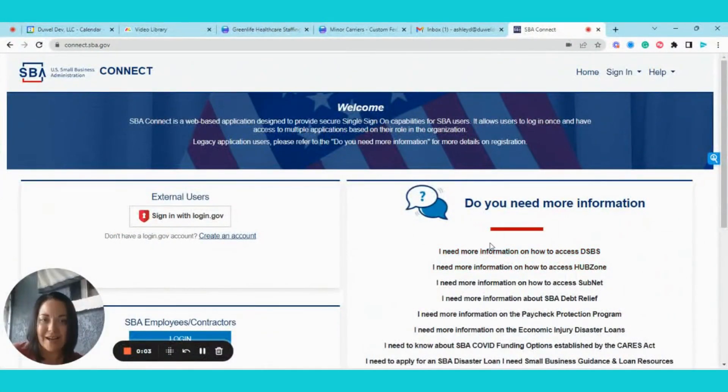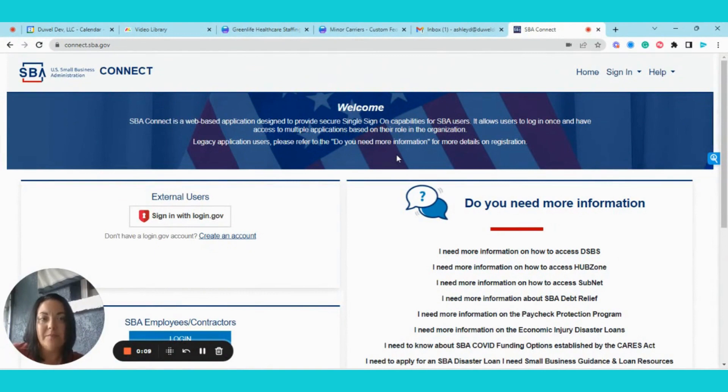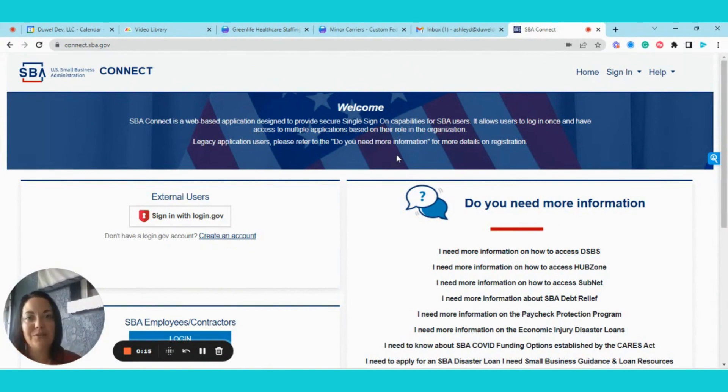Hello, everyone. I am going to demonstrate today how to connect your company to the Dynamic Small Business Search profile so that you can go ahead and give yourself an update for 2023.